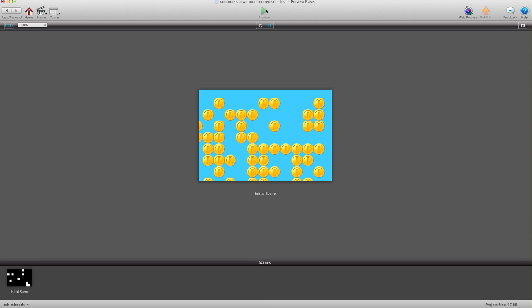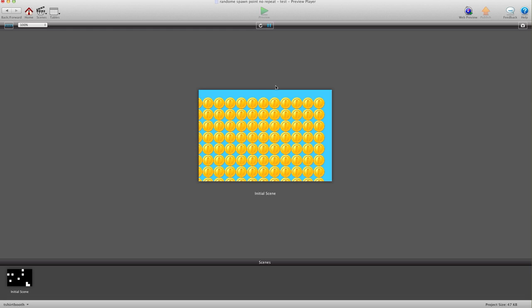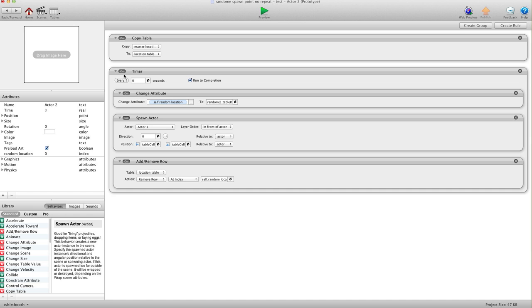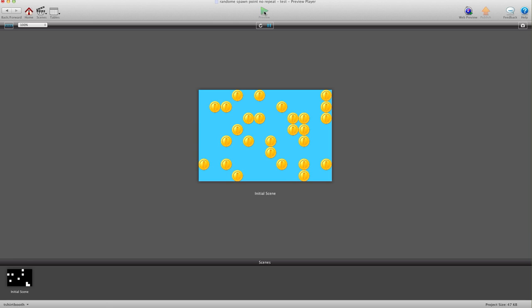I'm going to hit preview. As you can see it now spawns in all these locations — something is a little off though. I paused it to see what I did wrong. Right here we have 'Relative to Actor' — we need 'Relative to Scene'. I'll fix that and hit preview again, and there you go.